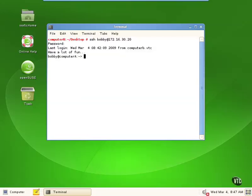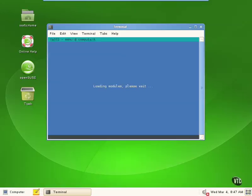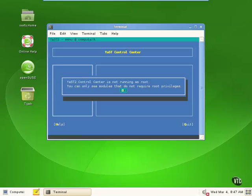Now you can see that we're logged in to computer A and we are not a privileged user — you can tell that from the prompt. Suppose we want to perform an action like starting yast2 to configure some hardware, so we run /sbin/yast2 in case it's not in our path. That's going to start yast2, which is the command line version that can help us configure hardware from the command line.